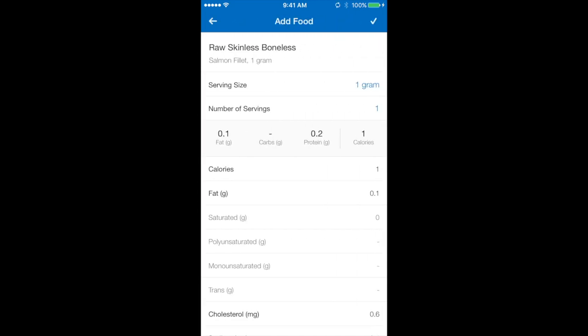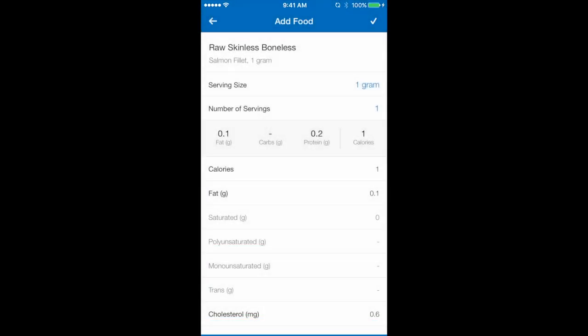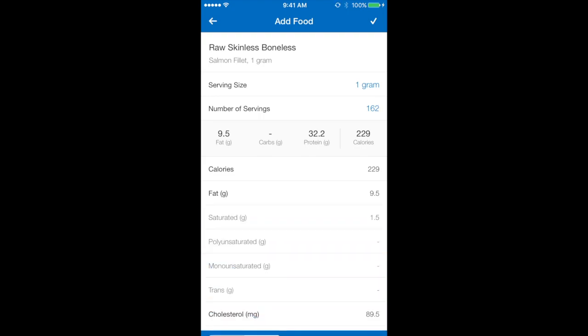So I can see that there are serving sizes. It's automatically set to one gram but you can set it to whatever option suits you best. My salmon fillet today is 162 grams. So I've typed that in. The macronutrients have updated. I'm happy with that. So I'm going to select the tick to save the number of servings option and then select the tick in the top right corner to add it to my food diary today.